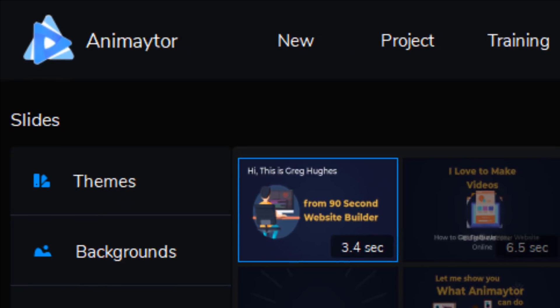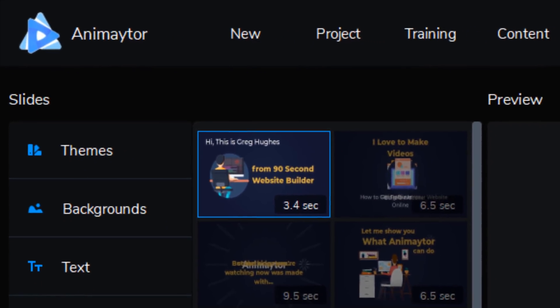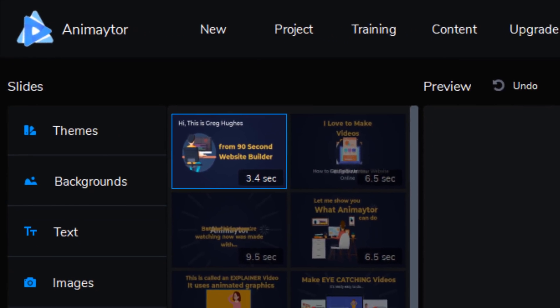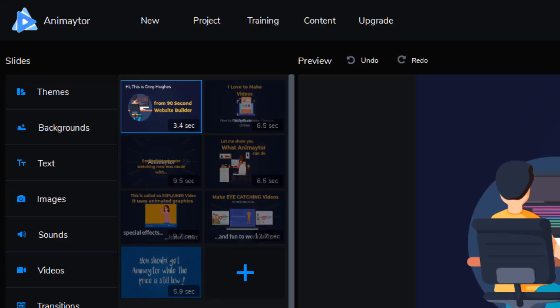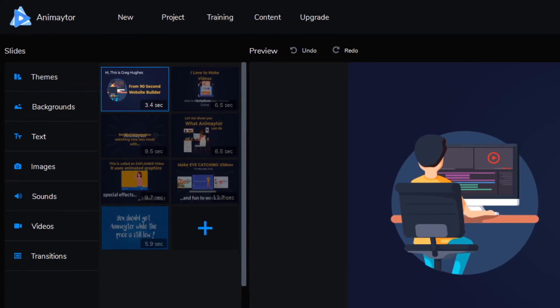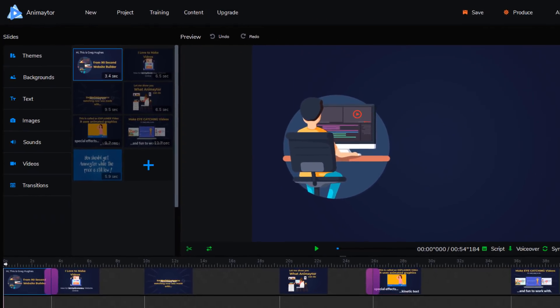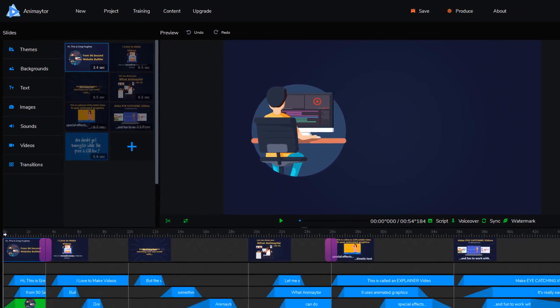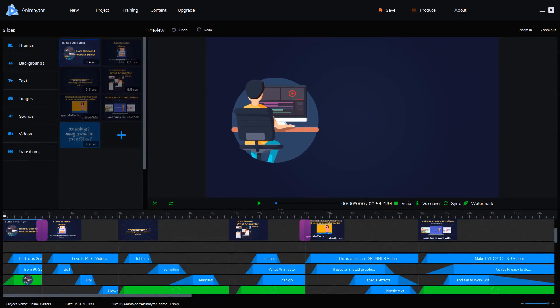I use a program called Camtasia, another one called Audacity. Sometimes I make my images with Photoshop. I use a lot of different programs to make my videos. I think this has become my new favorite video tool because it's so easy and it really accomplishes some things that normally take me a lot longer to do.